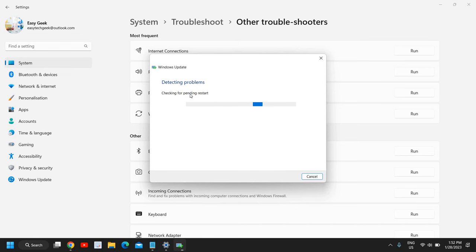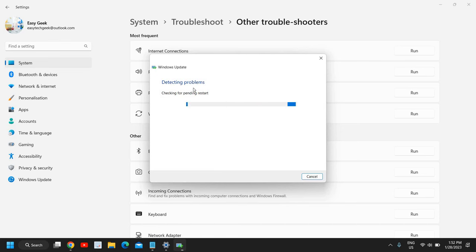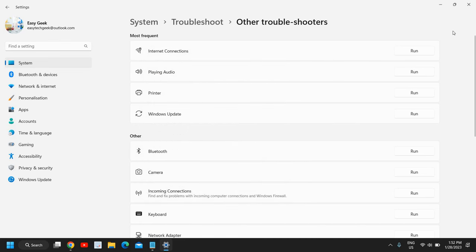This might take some time — maybe one minute, two minutes, or more, depending on your computer. This will work on both Windows 10 and Windows 11, so you don't have to worry about that. Once this is done, restart the computer.